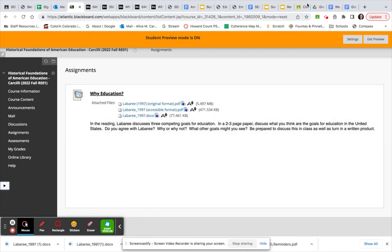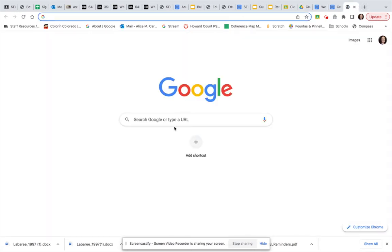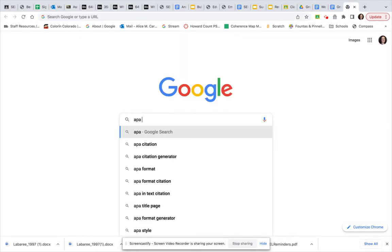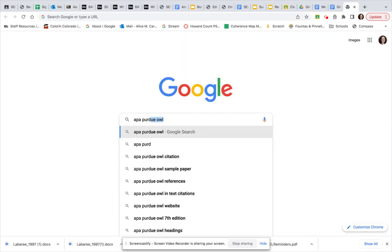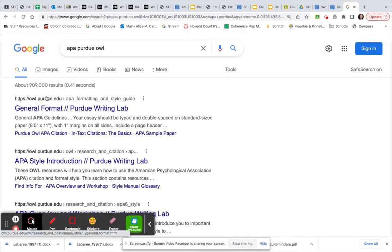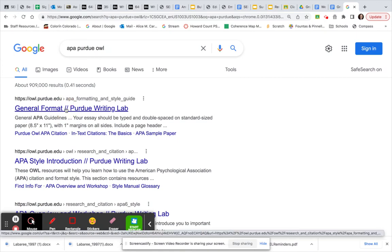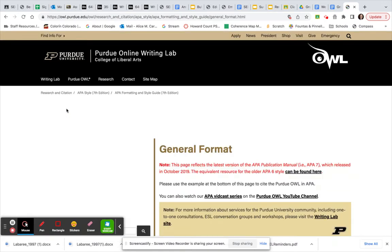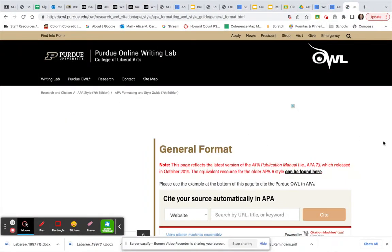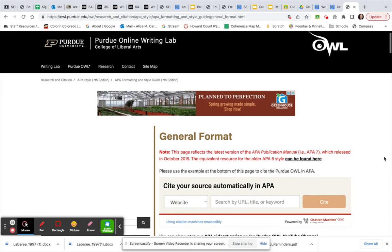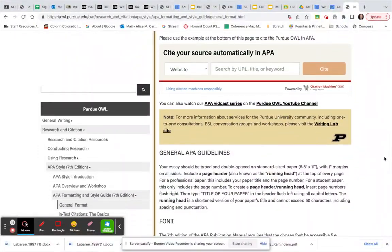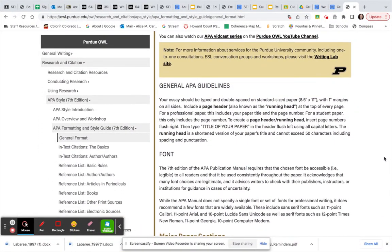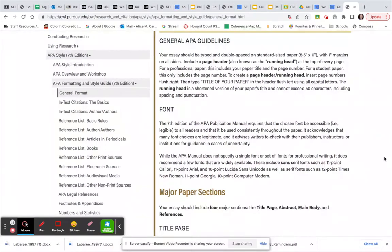And then for the APA style, APA. Okay, so this website here, the Purdue Writing Lab, has a really nice guide for APA. Okay, so you can look up how to cite the journal article here.